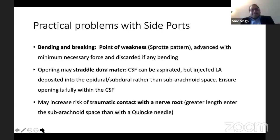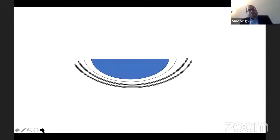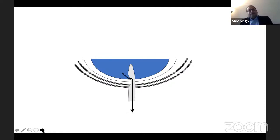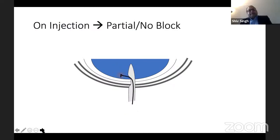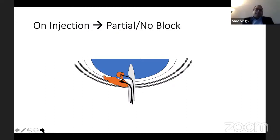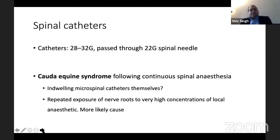It is sometimes said that once you feel the pop, you should go in a little bit more. But if you do that, there is an increased risk of traumatic contact with the nerve root. When you aspirate, the CSF comes out easily, but when you inject, part may be deposited in the CSF and part may get deposited in the epidural or subdural space, leading to partial or no block at all.